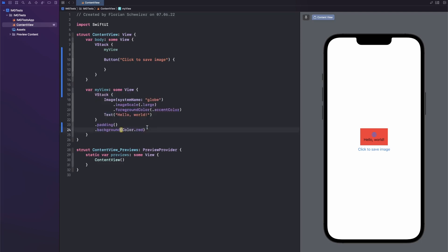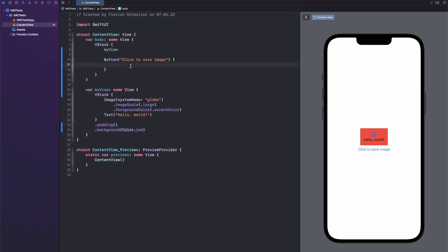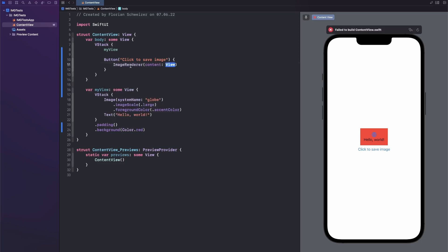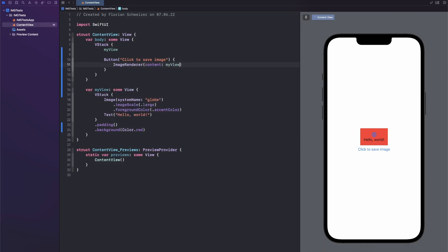And exporting it is actually super simple. So first of all, there is a new object called imageRenderer. And this takes in a SwiftUI view. So we can just pass in myView or an instance of a view struct, of course.